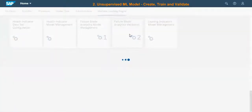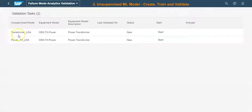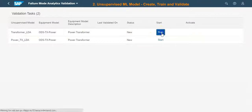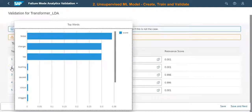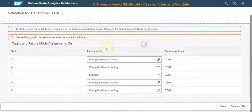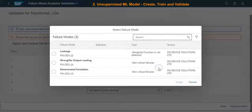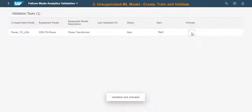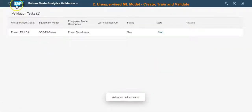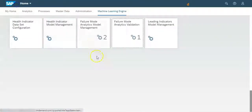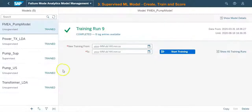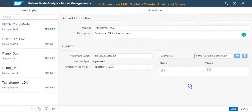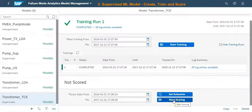Once the model is defined, we will start the training of this model. After the model is trained, the results need to be validated by a domain expert. At this stage, the domain expert can manually reassign the failure modes for the result set. In the next step, we will define a supervised machine learning model — the standard text classification ensemble algorithm is used in this case.